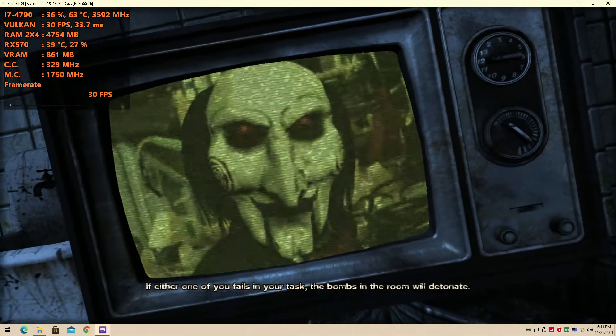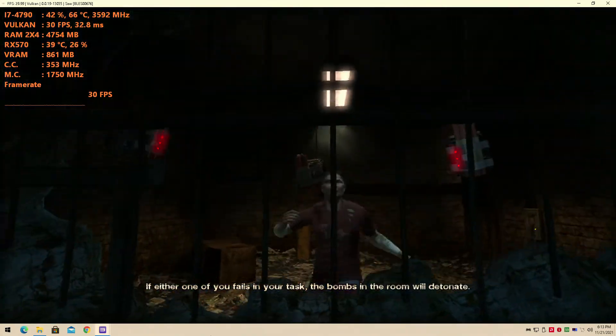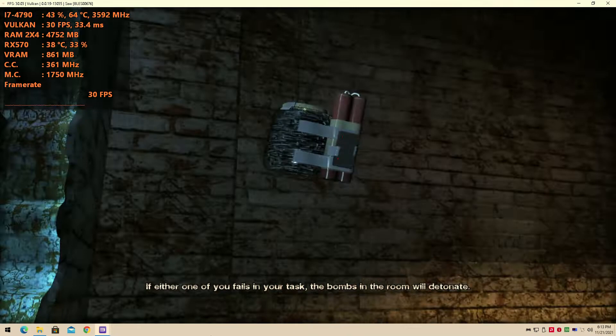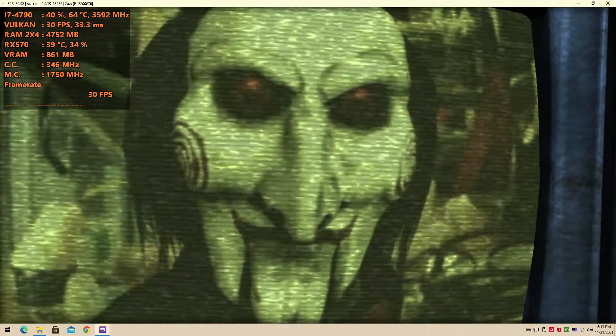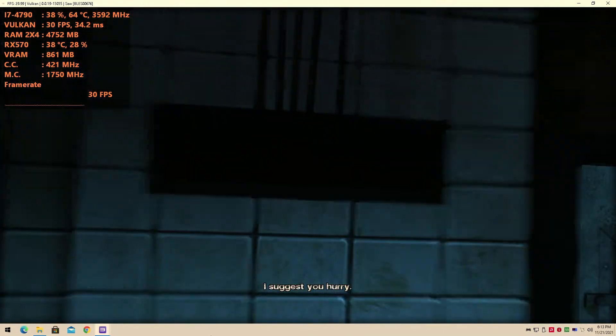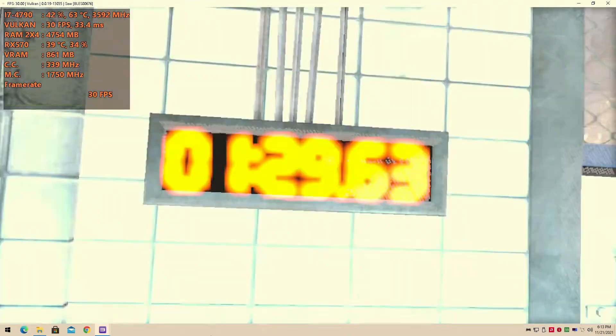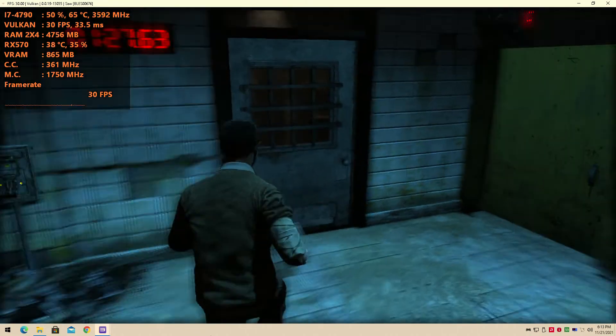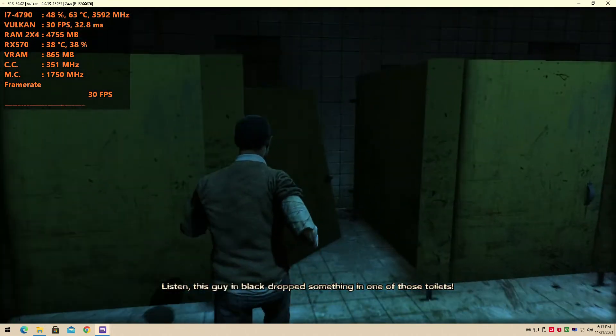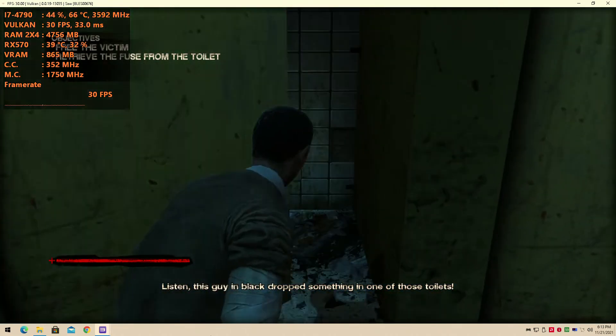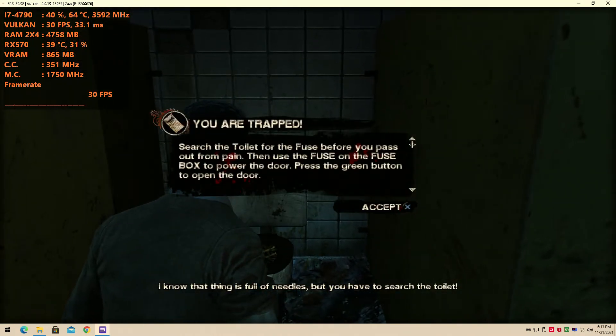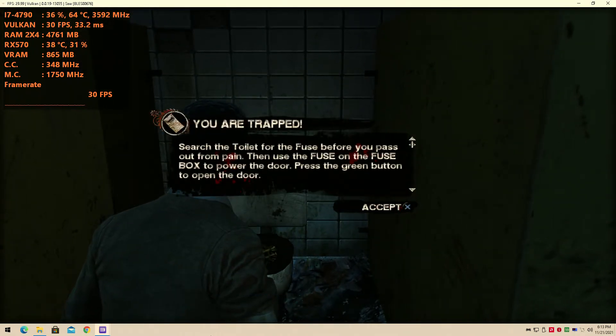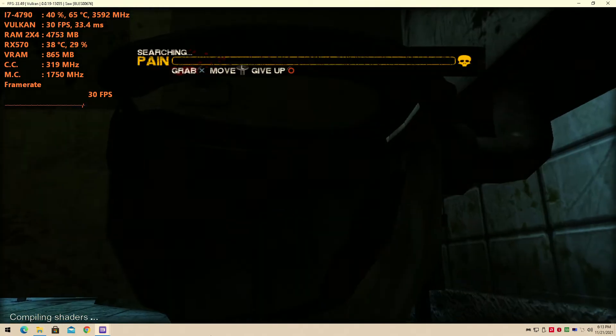Now, Detective, dig through others' discarded trash as you forced others to dig through yours. If either one of you fails in your task, the bombs in this room will detonate. I suggest you hurry. Now, why you got to do that? Have for the fuse before you pass out from the pain, then use the fuse on the fuse box. I'll try.